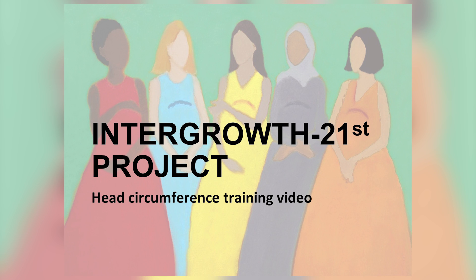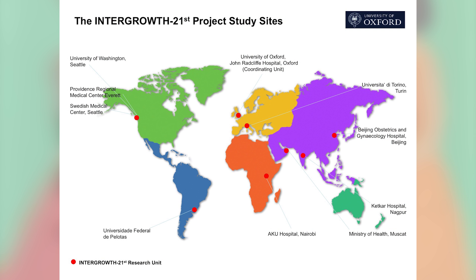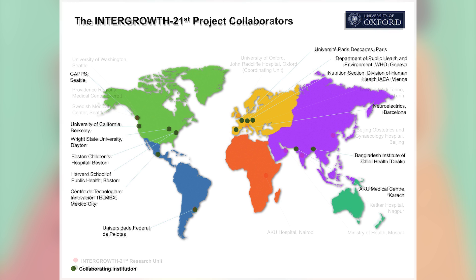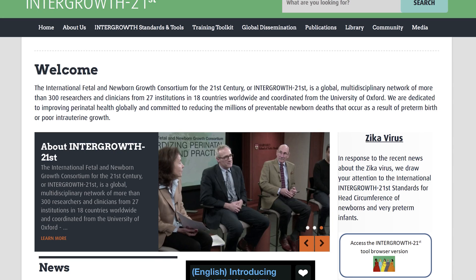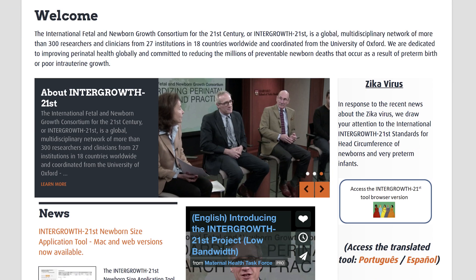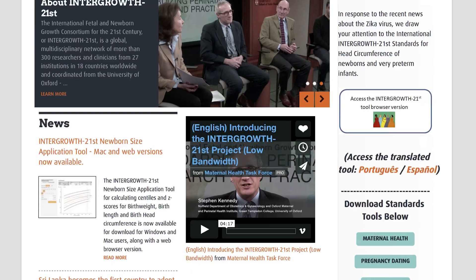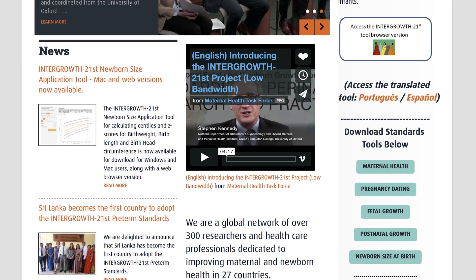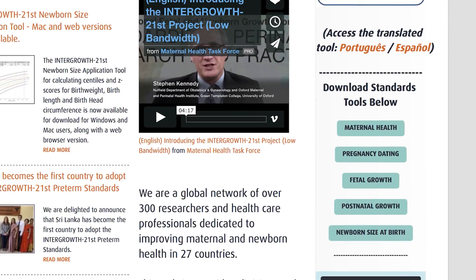Intergrowth 21st is a global, multidisciplinary network of more than 300 researchers and clinicians from 27 institutions in 18 countries worldwide, coordinated by the University of Oxford. Since 2014, the Intergrowth 21st project has released international standards for fetal growth, newborn size and pre-term postnatal growth, thereby extending the WHO child growth standards into the fetal and neonatal periods and providing tools for continuity of care from conception to five years of age.